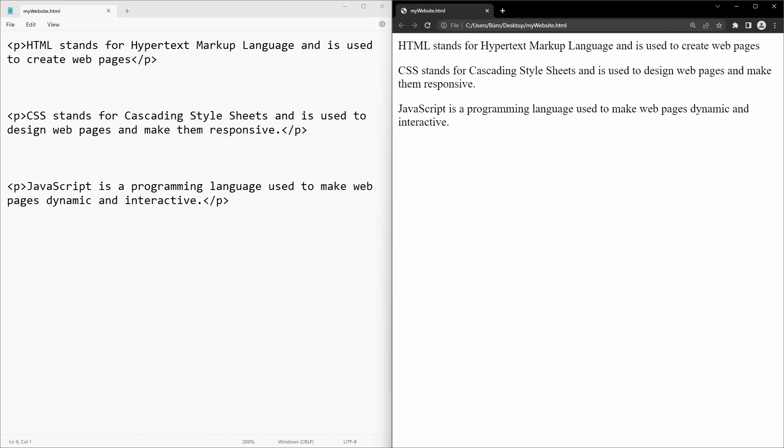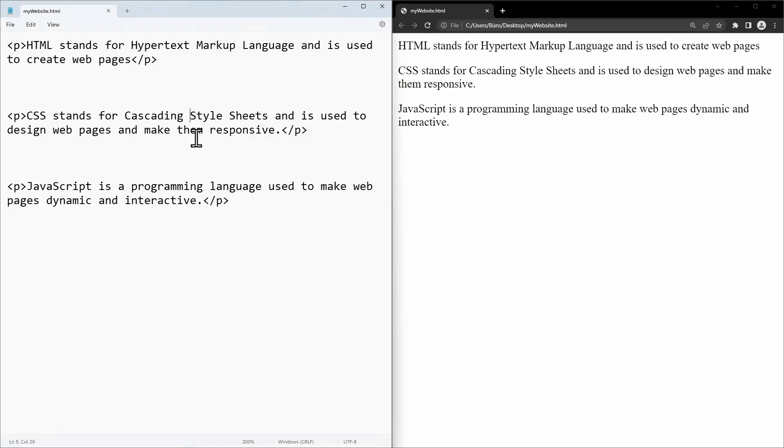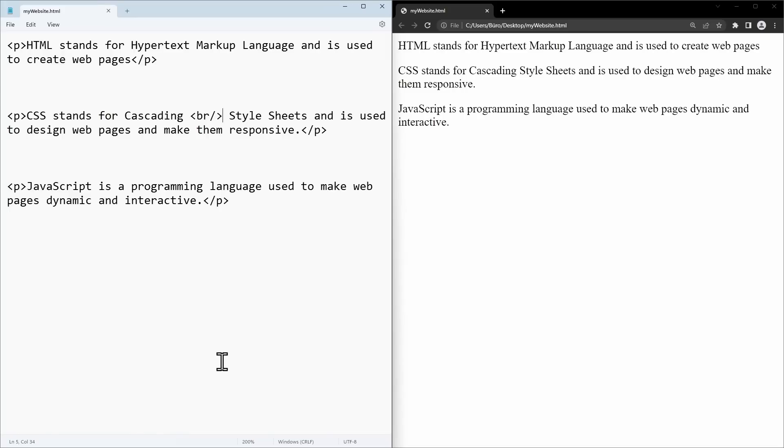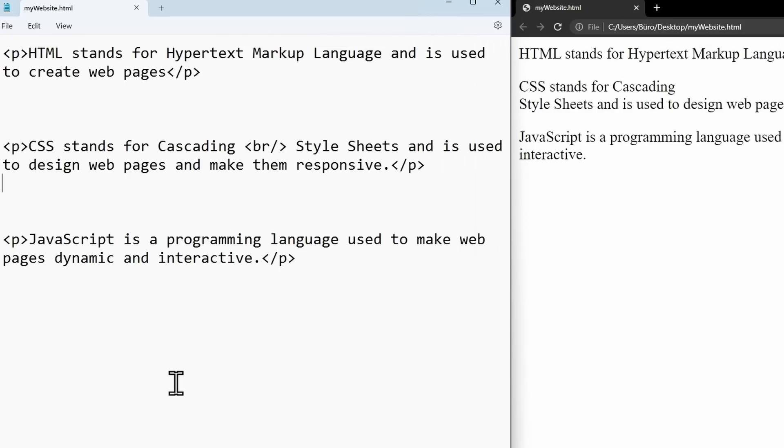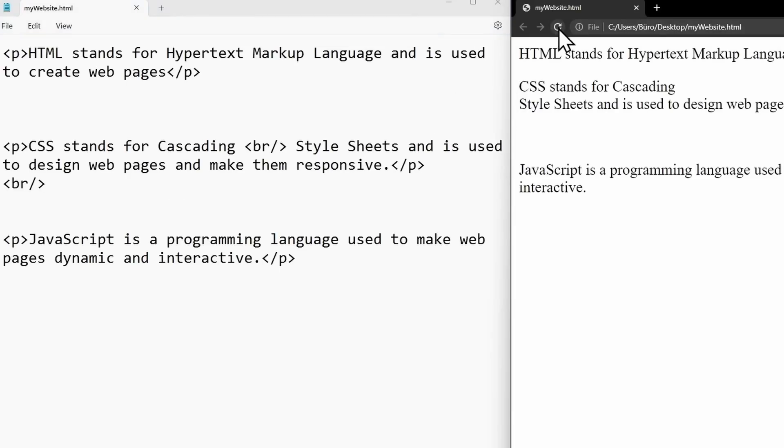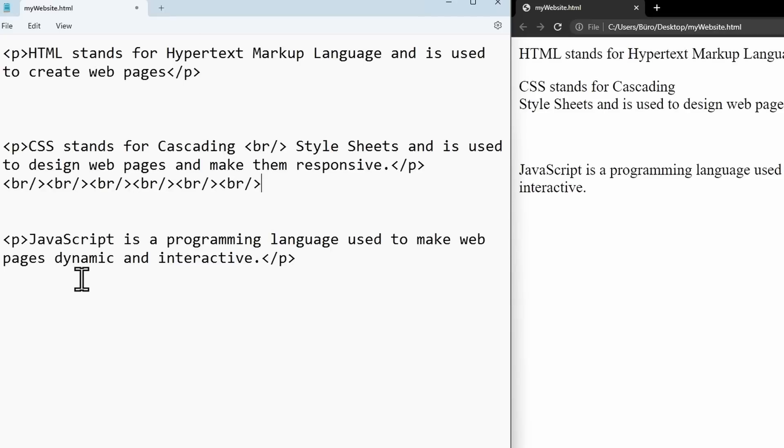The first self-closing tag you should know of is the br tag. It creates a line break on your page. Self-closing tags start with a less than character, then the element name, and then slash greater than. Let's place the br tag inside a text paragraph and see what happens. Save the file and reload the page. And we see we created a line break exactly where we put the br tag. If you place it between two paragraphs, the br tag will create an extra gap between these two paragraphs, just like you would expect in any writing program like Microsoft Word. To make it more noticeable, we can also use multiple line breaks and create a bigger gap.